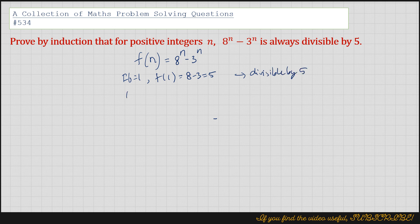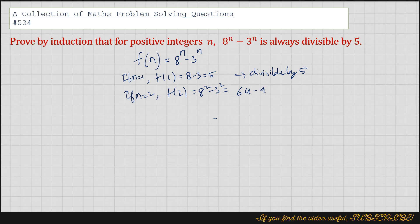Then if n equals 2, then f(2) would be 8 squared minus 3 squared, that is 64 minus 9, that is 55, which is 5 times 11, divisible by 5.